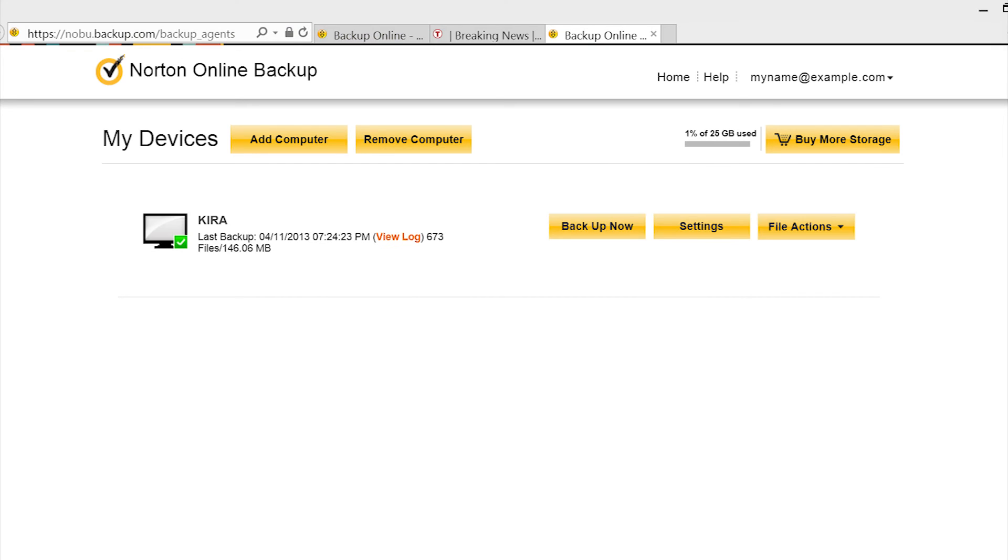When the backup is complete, you'll no longer see the progress bar, and you'll notice that the last backup date has changed on the Kiribook to the current date and time.